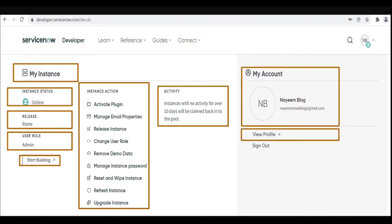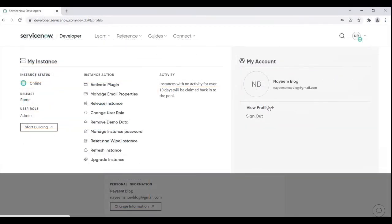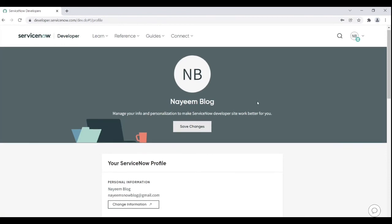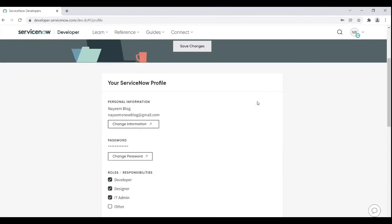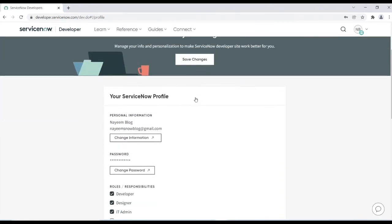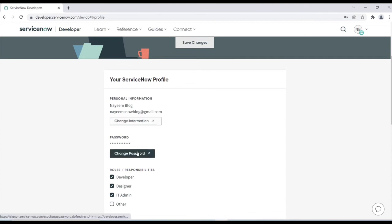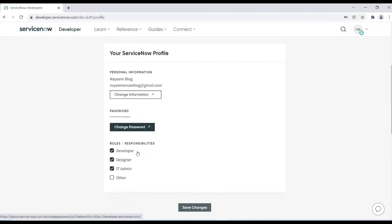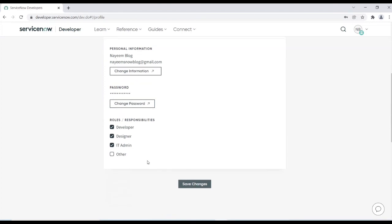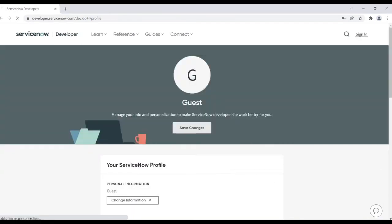And this is my profile by clicking on view profile. By clicking on view profile you can see all information about your profile. ServiceNow profile personal information, you can change the information, you can change the password or you can change the roles and responsibility. And once you change then you can save, then click on sign out, that's it.